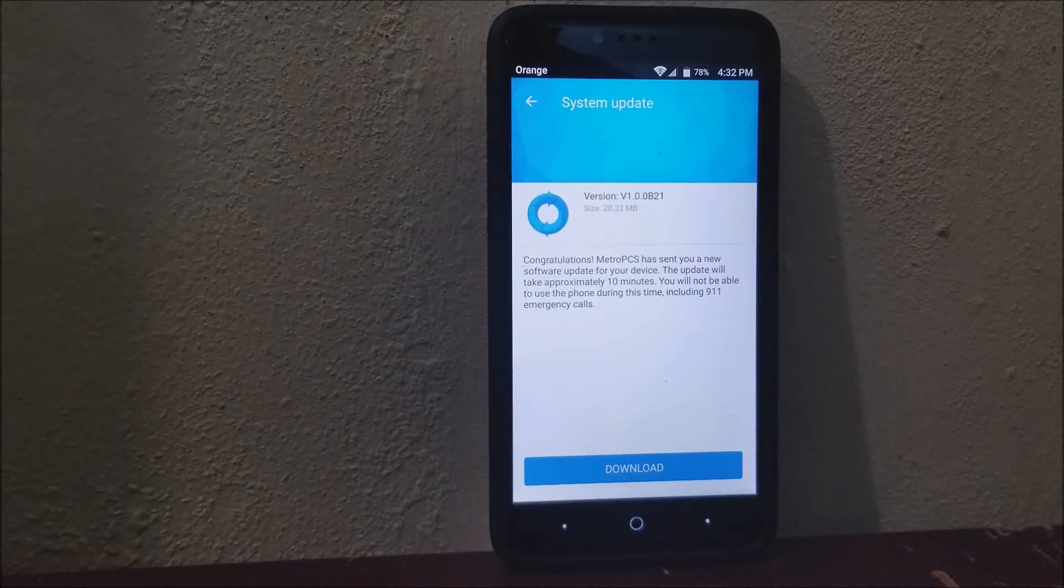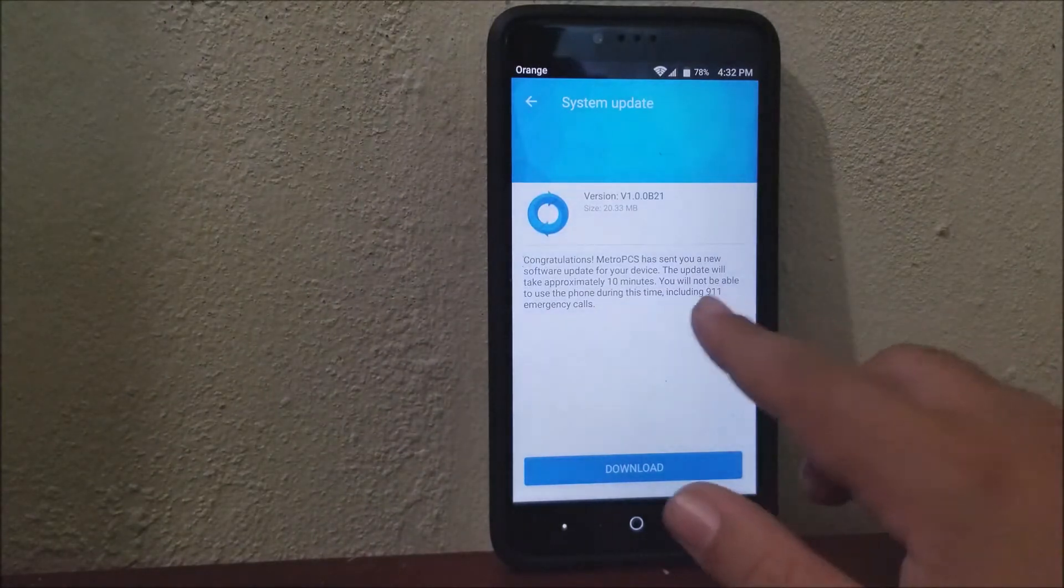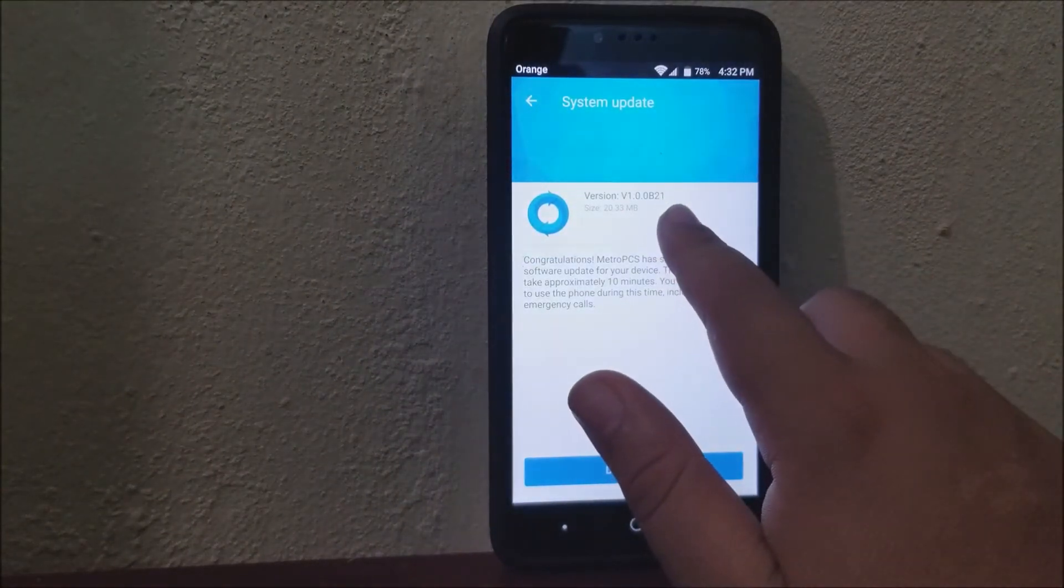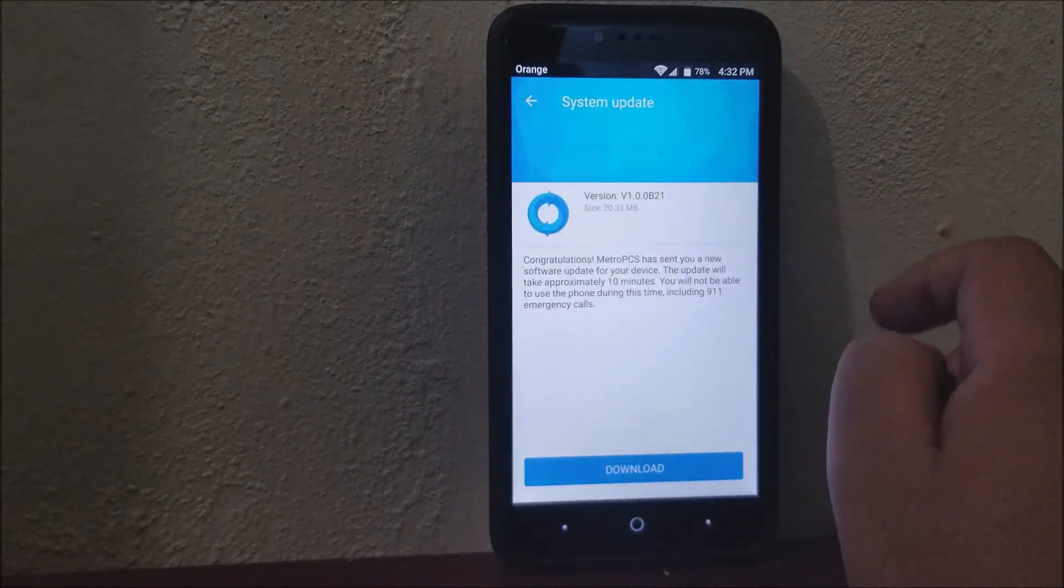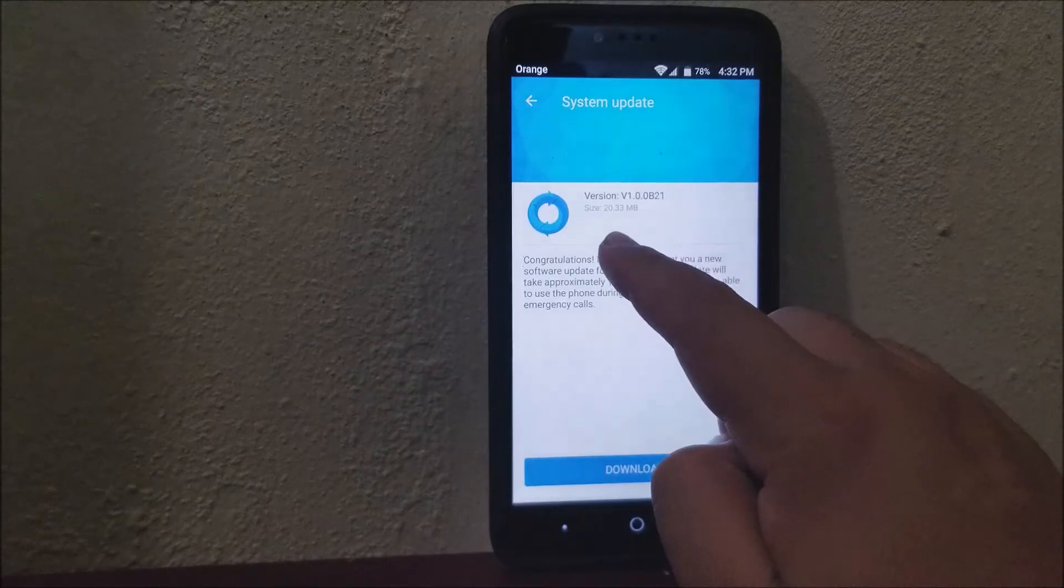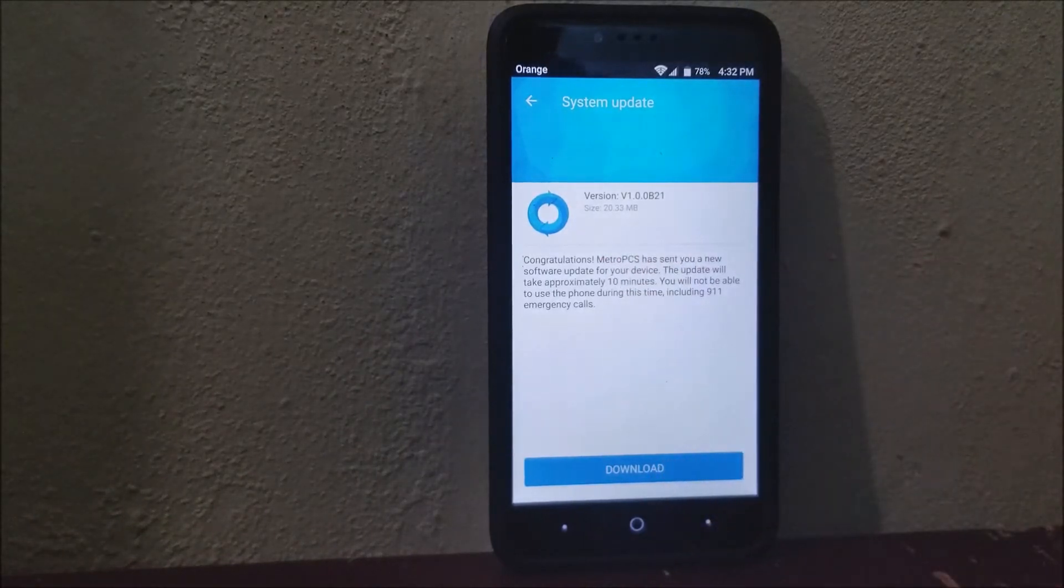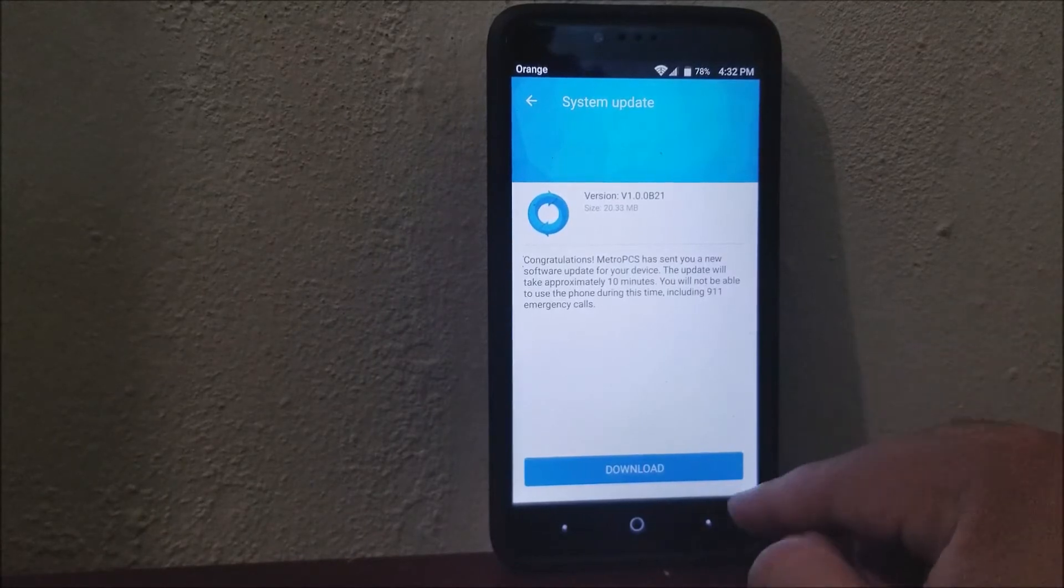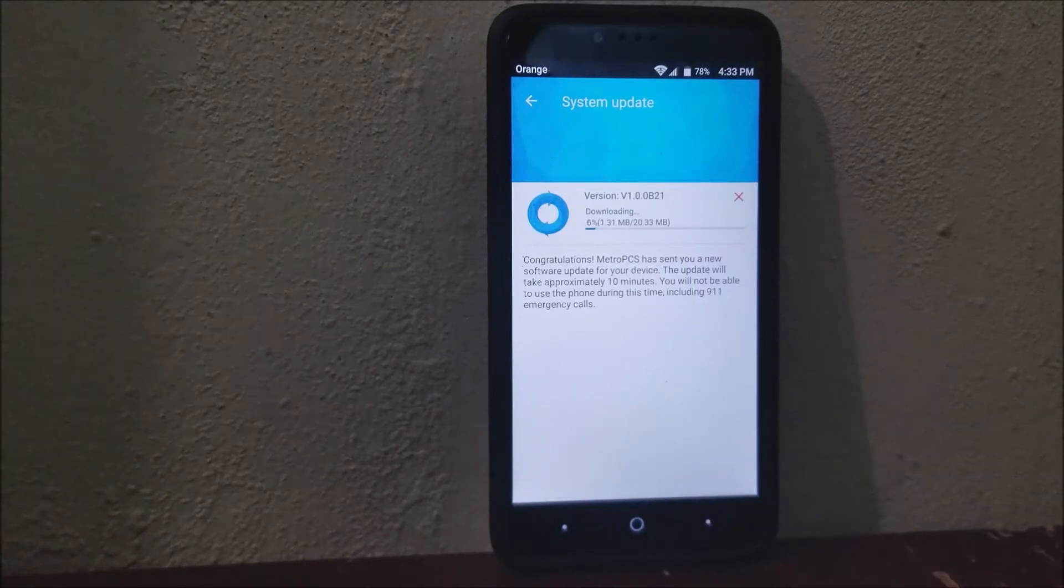As you can see here, the update is B21, we are currently on B20, and the size of the update is 20.33 megabytes. Basically, this is just a security update. Tap where it says Download.